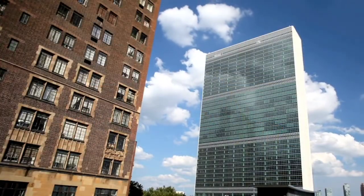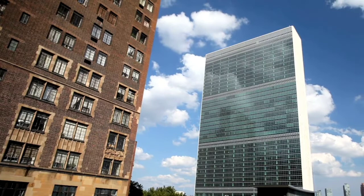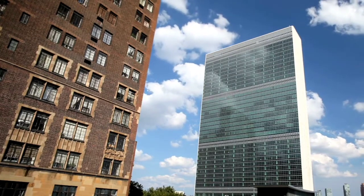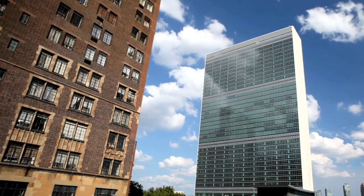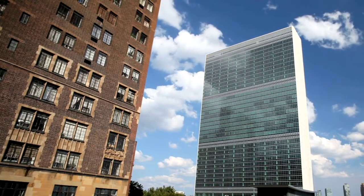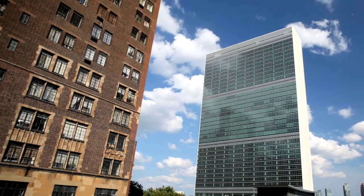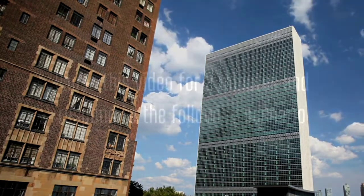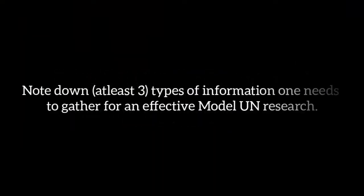Research in Model UN. Keeping this important role of research in Model UN in our minds, let us understand various areas we need to focus in order to research effectively. Pause this video for two minutes and think about three types of information one needs to gather for effective Model UN research.